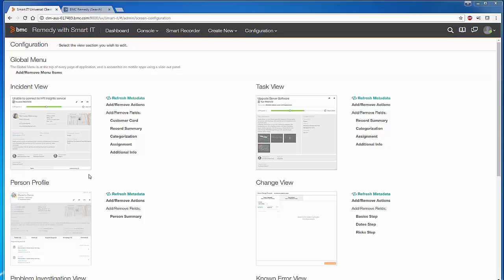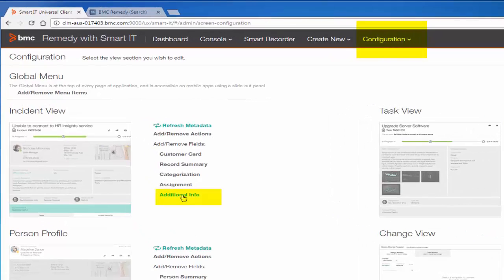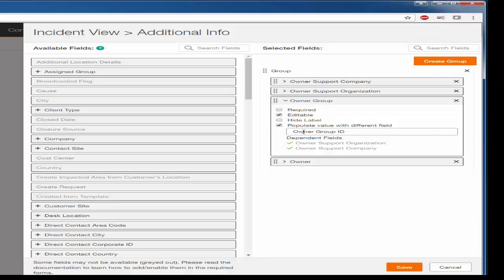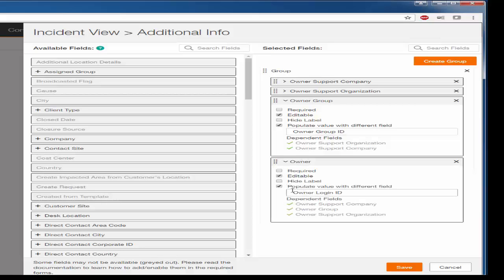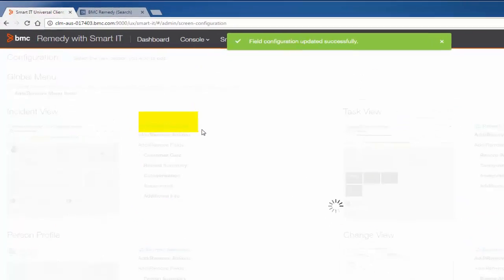Once you add all those fields on the respective forms, come back to the Smart IT Universal Client and log in as Administrator. Within the Configuration section under Additional Info, go ahead and add those four fields: Owner Support Company, Owner Support Organization, and Owner Group. For Owner Group, make sure you select Populate Value at Different Field — Owner Group ID. For the Owner field, select Populate Value at Different Field — Owner Login ID. Save this and then click on Refresh Metadata.